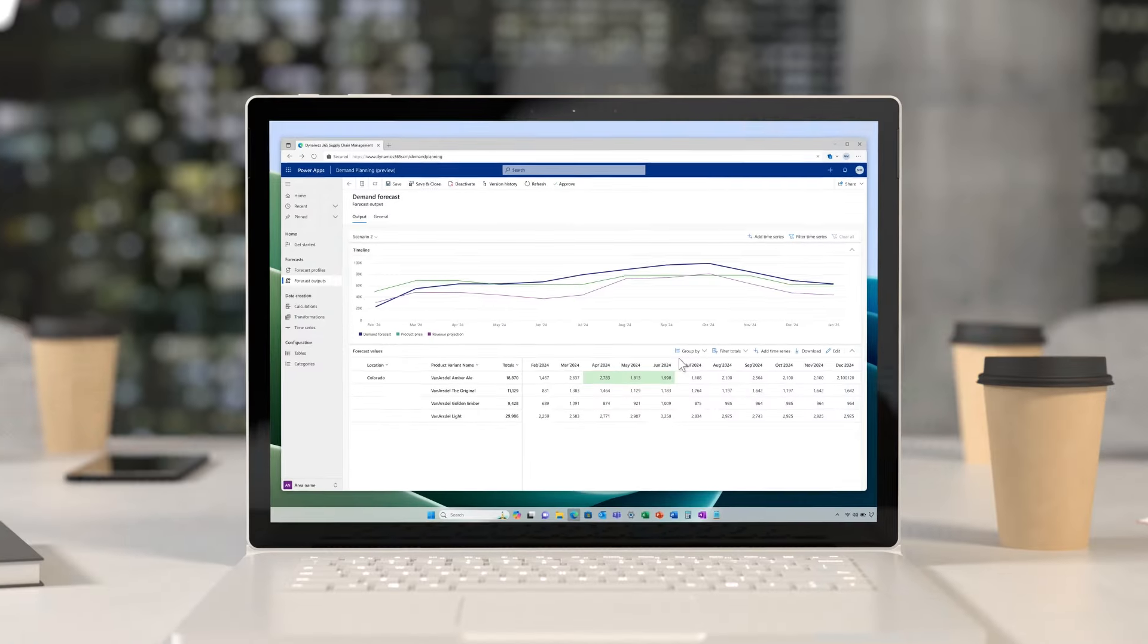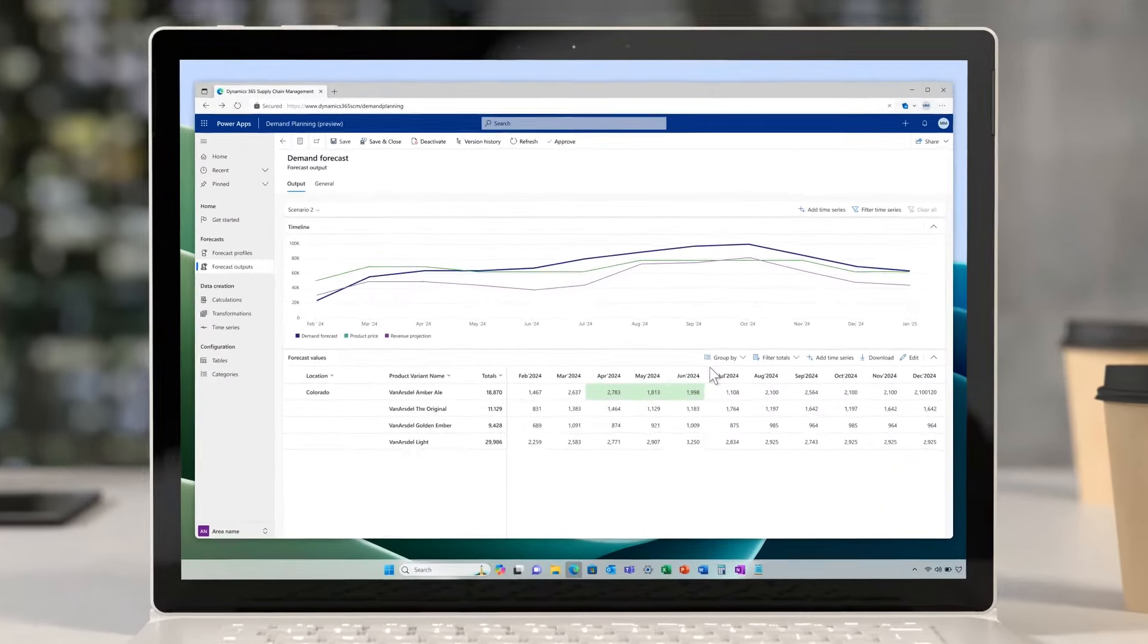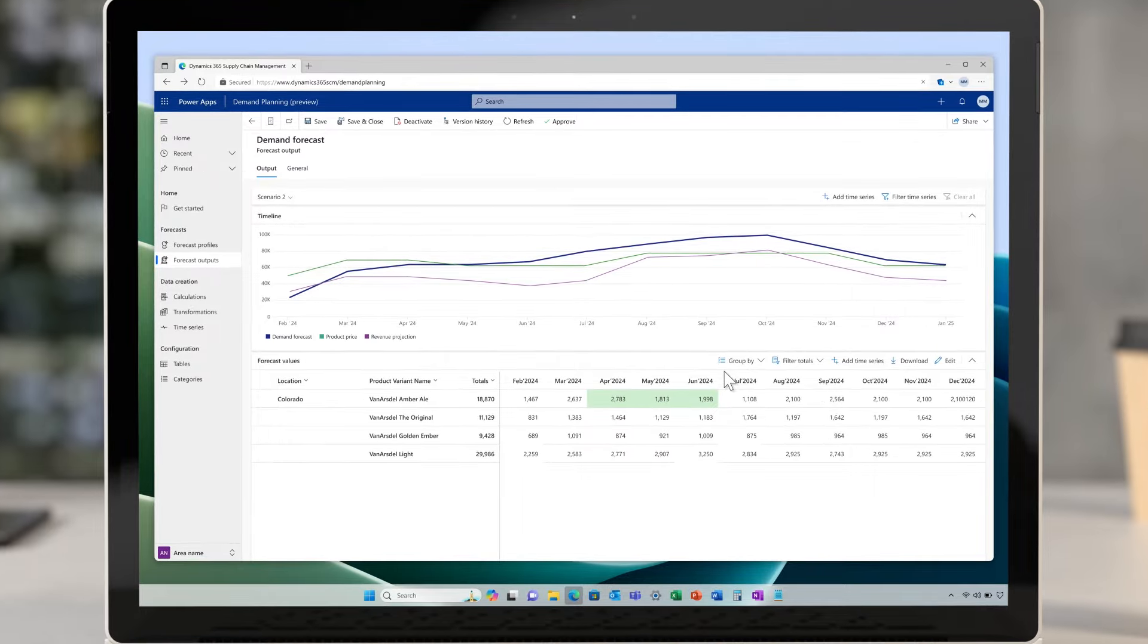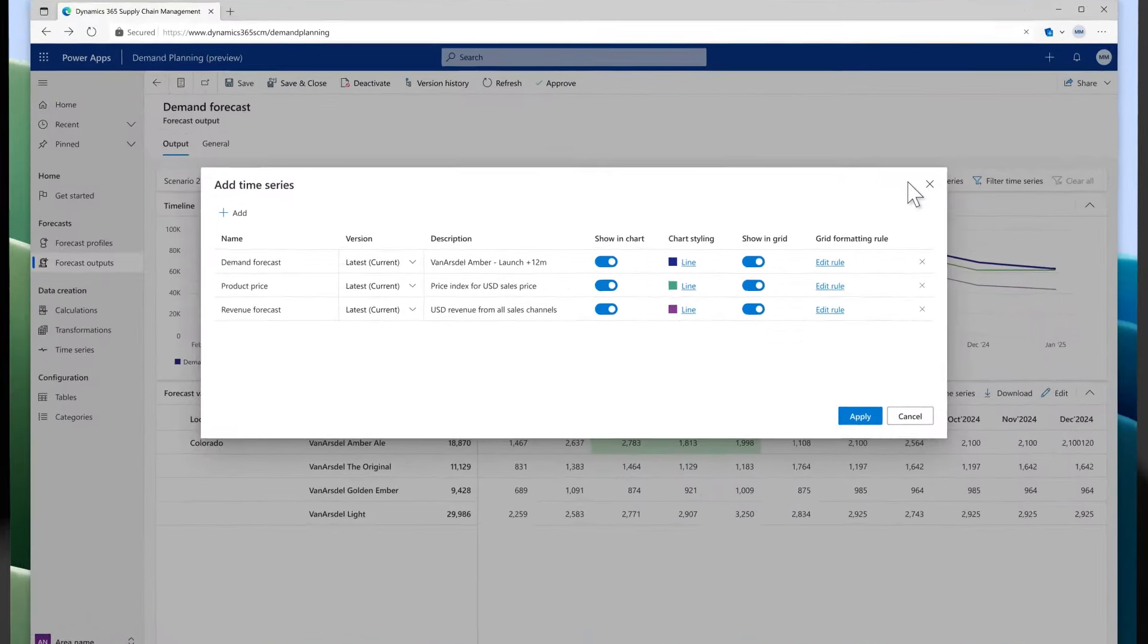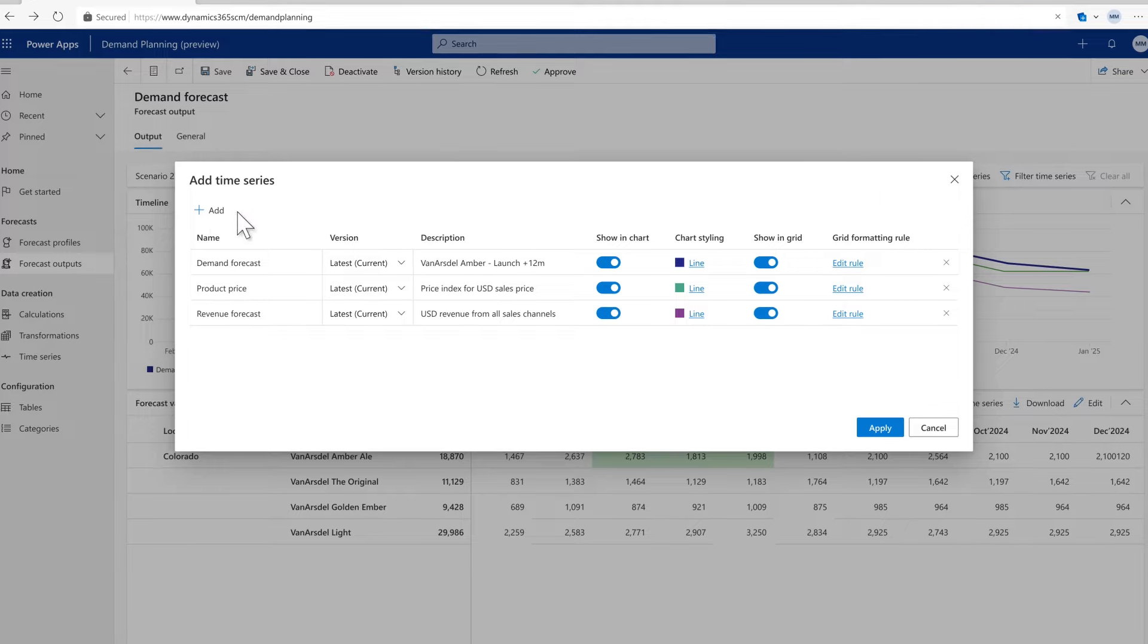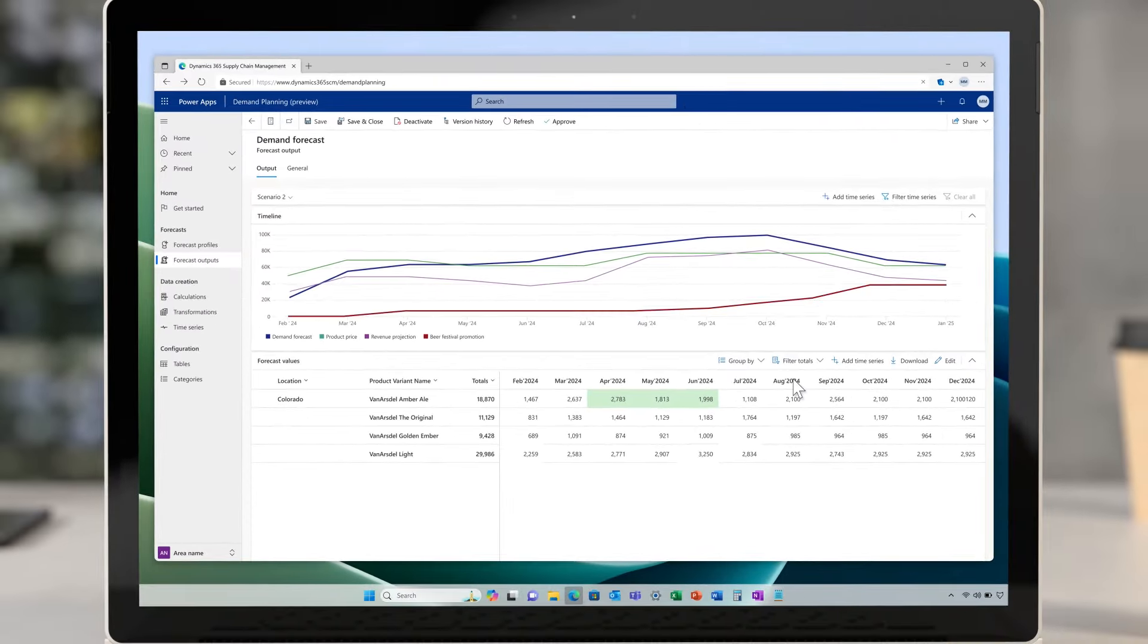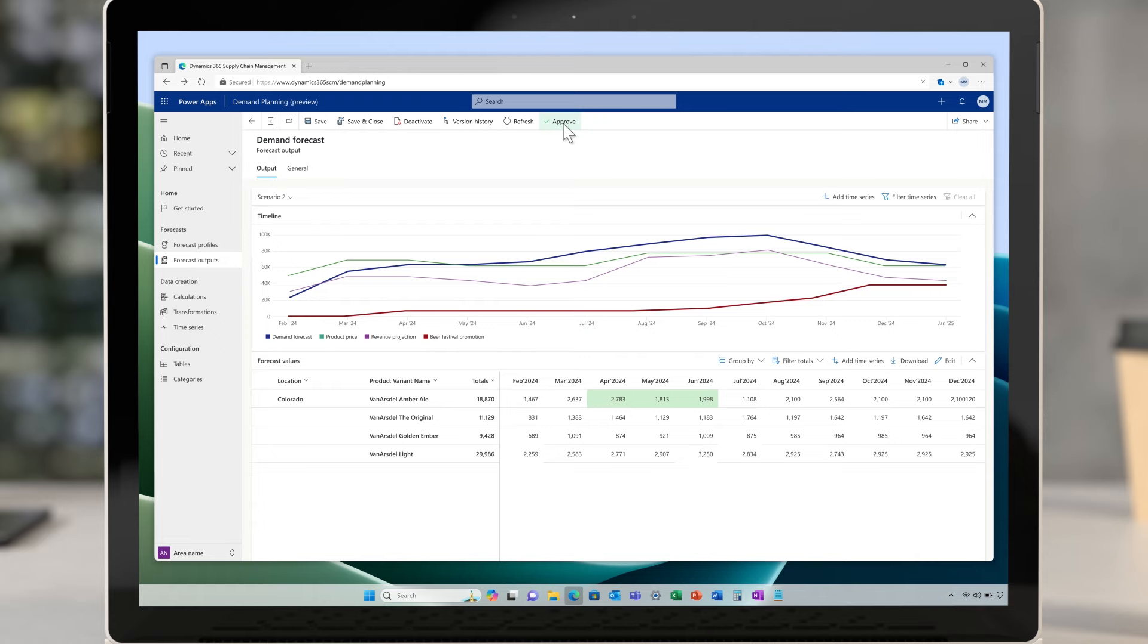Meet McGill, a demand planner. He uses Dynamics 365 demand planning to forecast demand for Van Arsdale Amber Ale over the festival weekend. Collaborating with marketing, he adds the festival to the forecast and sees a spike in demand for the Colorado area. He approves the update to have planning optimization automatically generate matching plans for production and distribution.